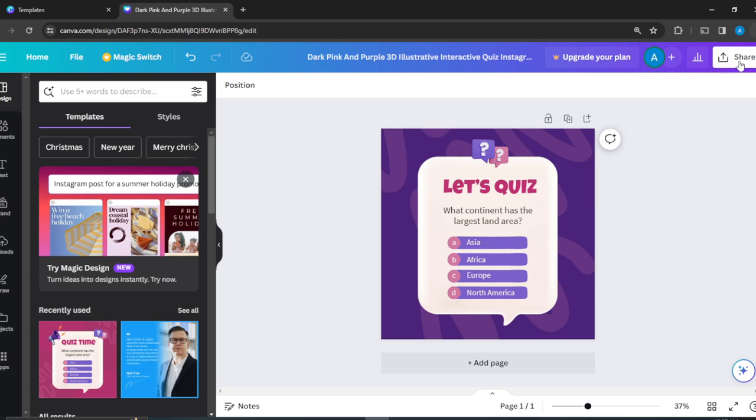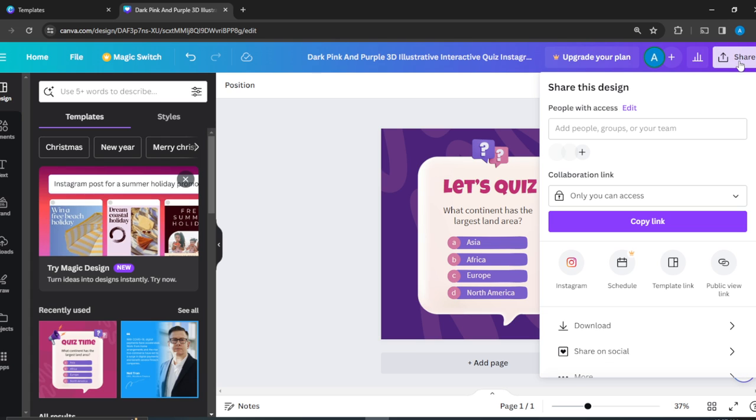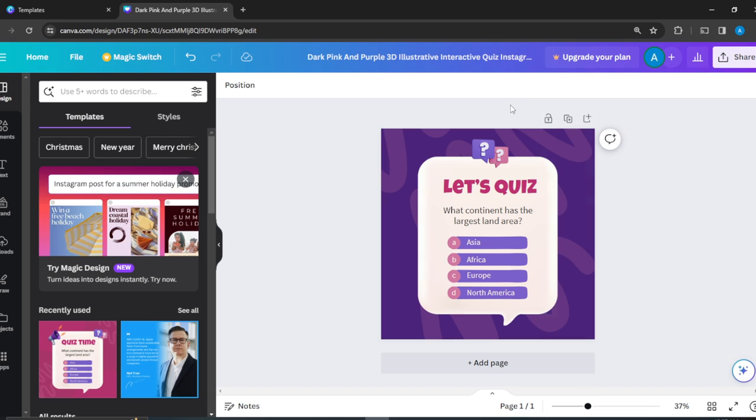Once you're done, click on the Share button and the Download button to download. After downloading, head over to your socials and start posting. That's just going to be really fun. You can go over this tutorial from top to bottom to get acquainted with the steps, and once you're done you'll be good to go. I hope this video marvelously helped you.